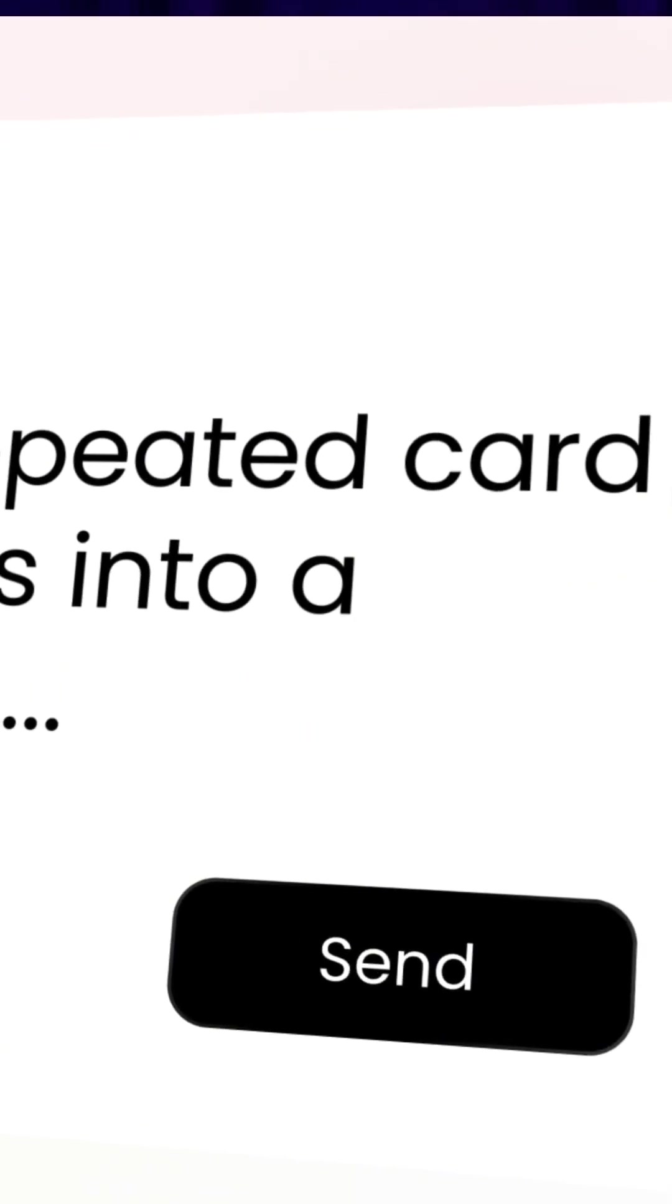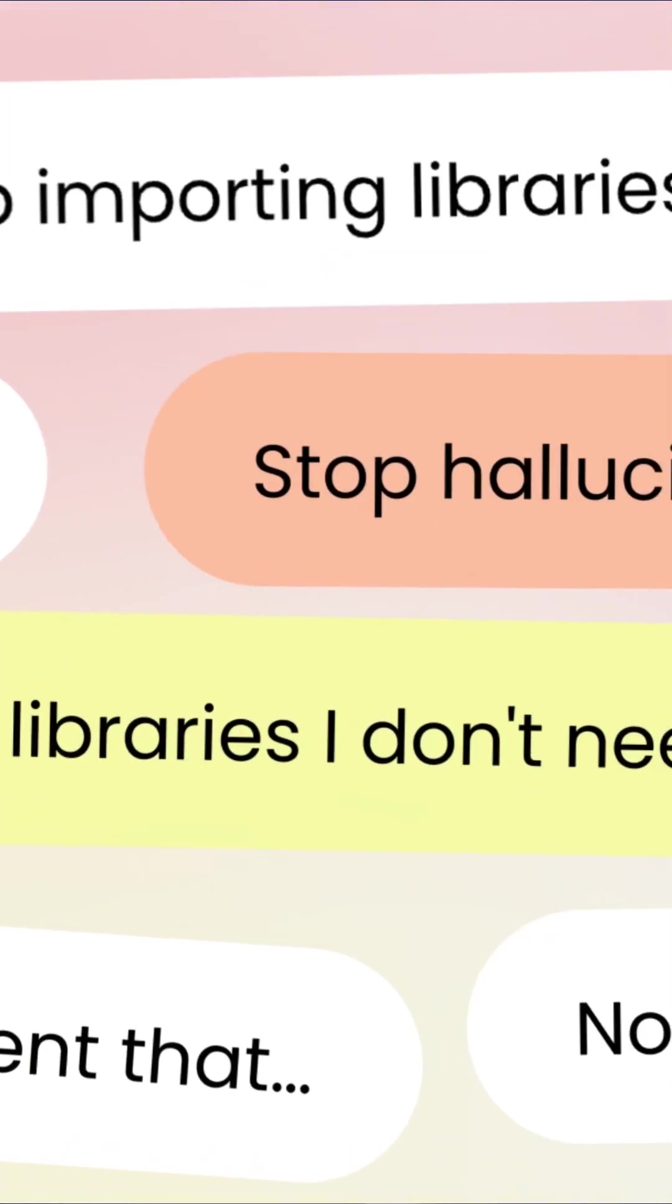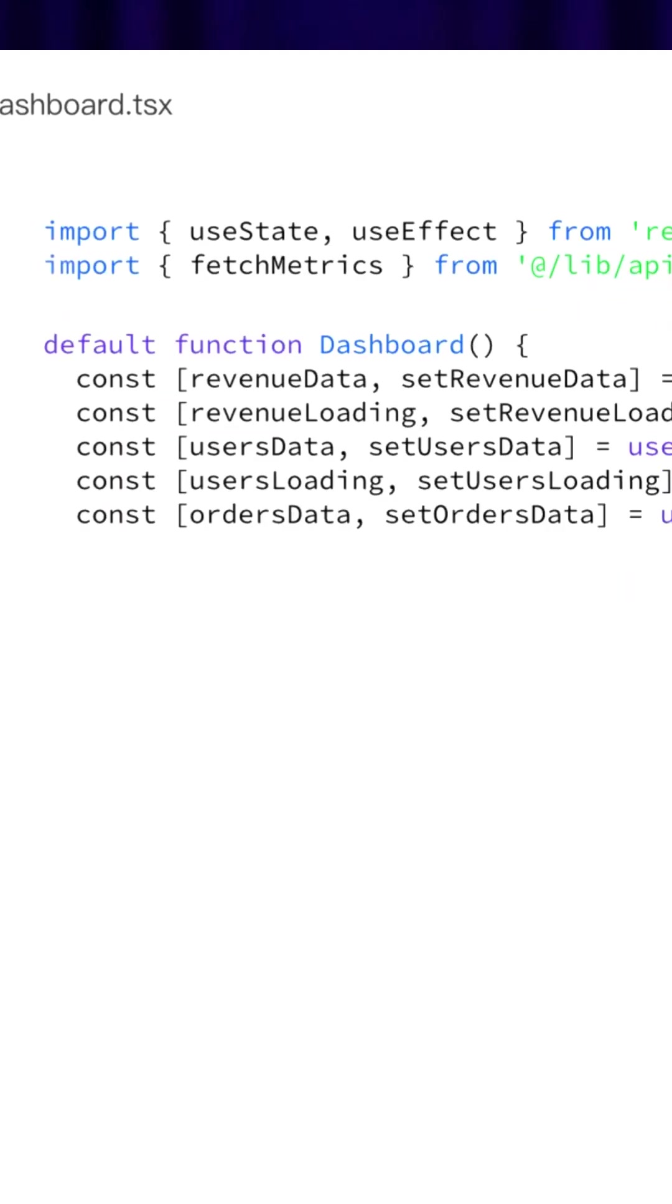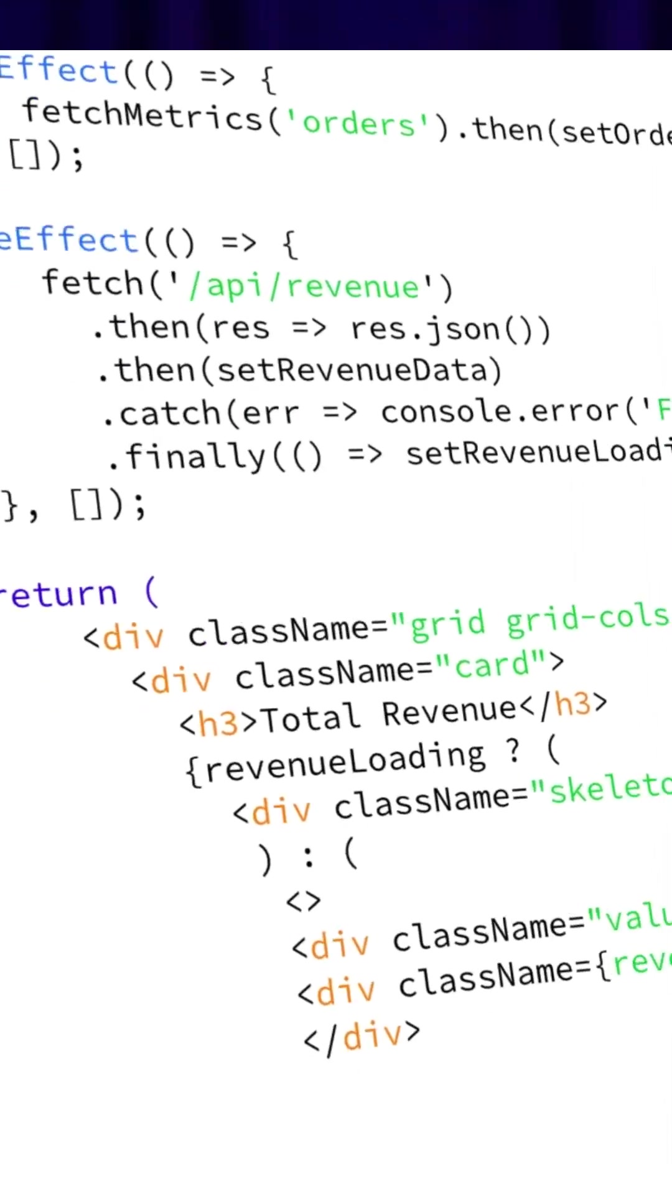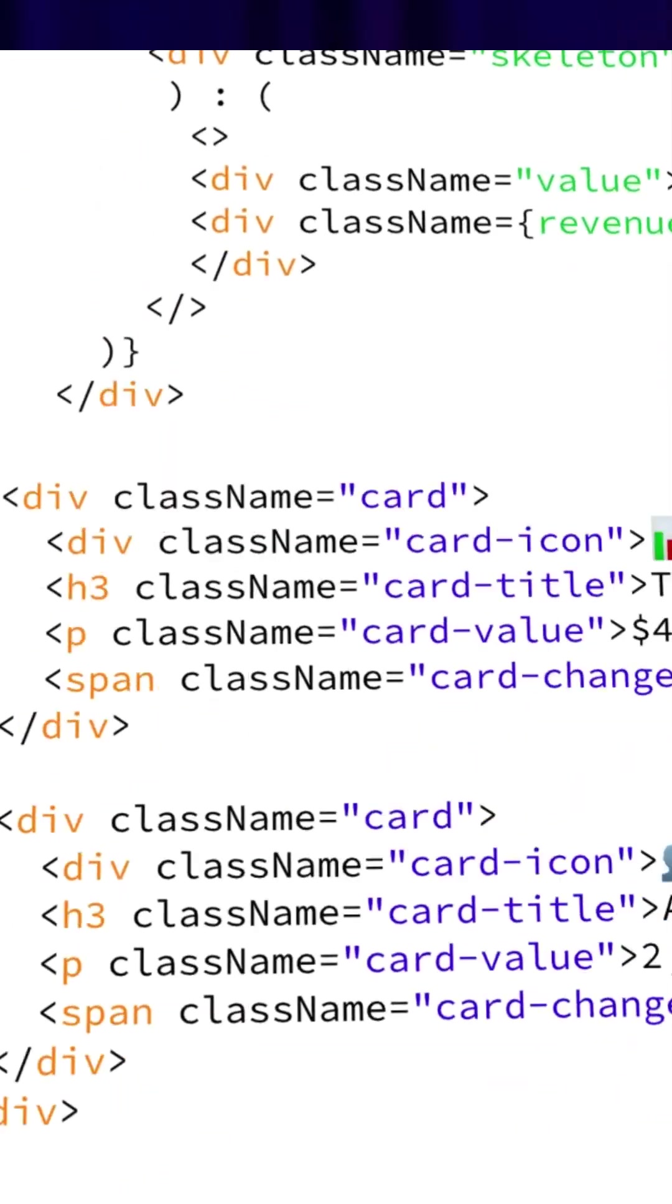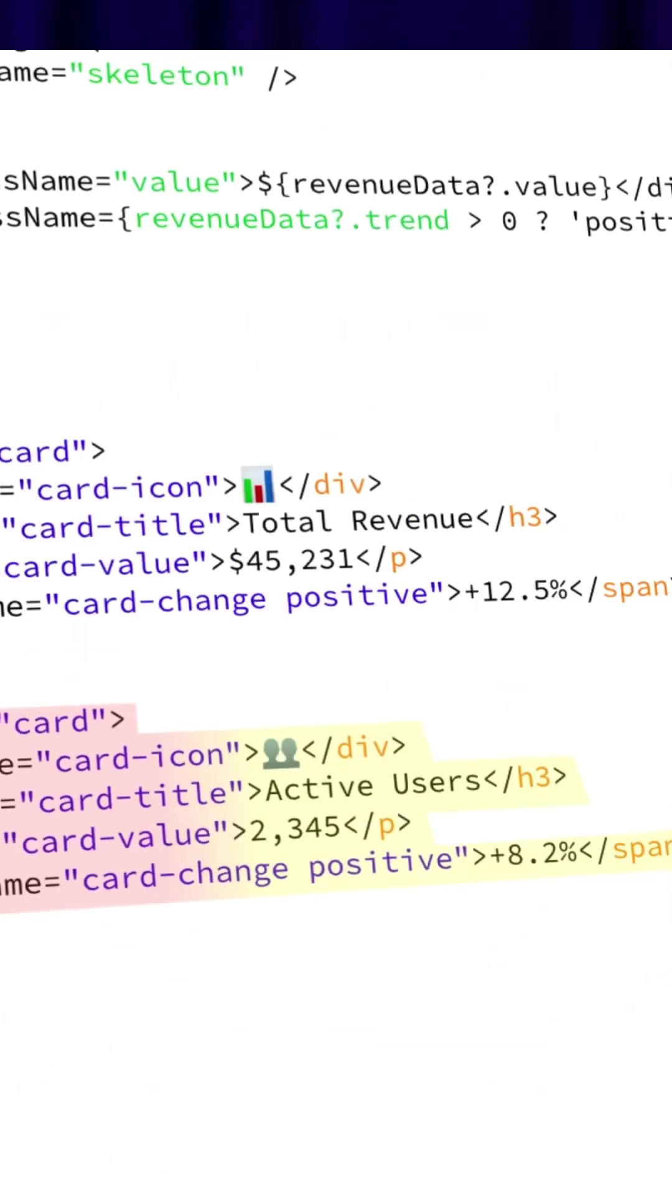But what if your AI stopped waiting for permission and started paying attention? Enya is proactive. While you're focused on creating, it's quietly observing. Check this out.